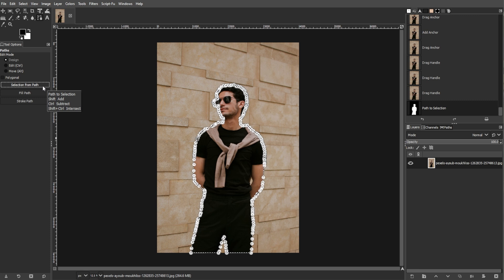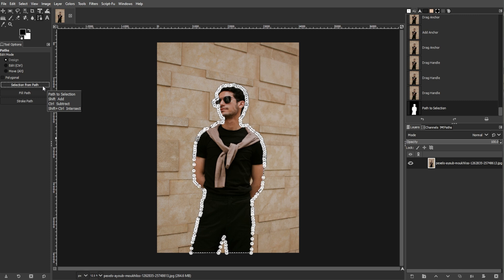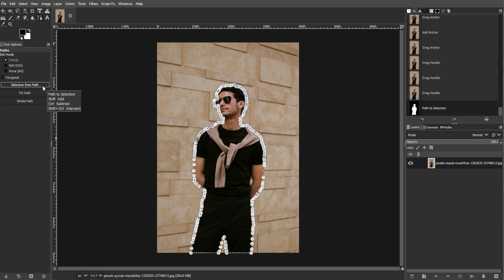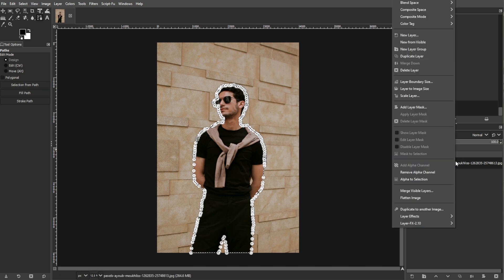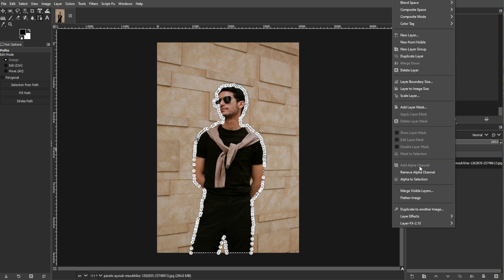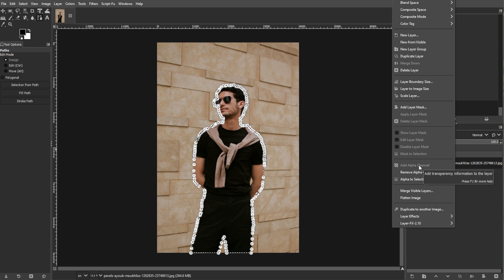Now we're going to add an Alpha Channel. An Alpha Channel allows parts of your image to be transparent, which is crucial for removing the background. In the Layers panel, right-click on your image layer and choose Add Alpha Channel from the context menu. This adds transparency to your image.